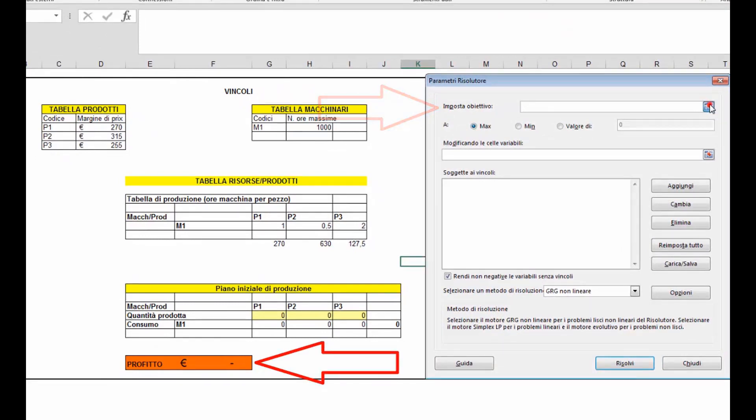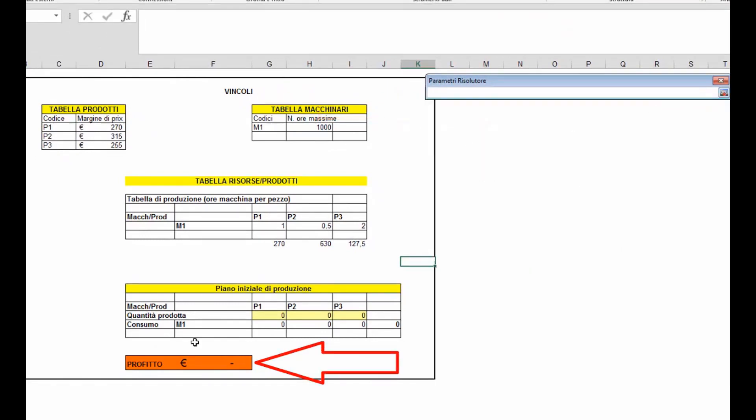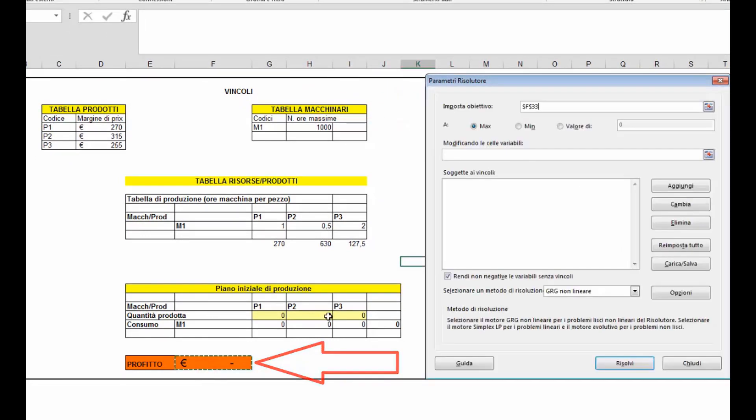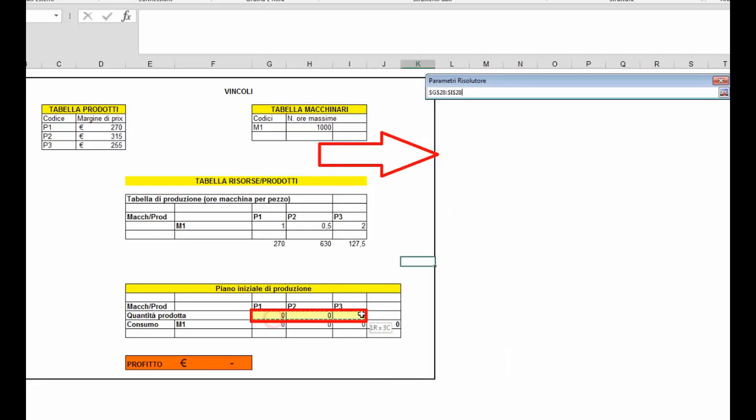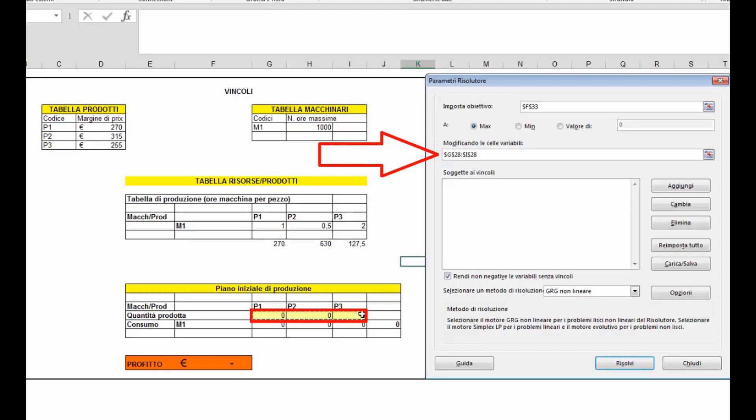Cliccando sul comando sarà possibile indicare la cella che si vuole definire come obiettivo, in questo caso diciamo che la vogliamo massimizzare max. In caso alternativo potremmo anche definire che vogliamo ottenere il valore minimo o impostarlo ad un determinato valore. E selezioniamo le celle che dovranno variare, in questo caso le tre quantità del prodotto 1, 2 e 3.